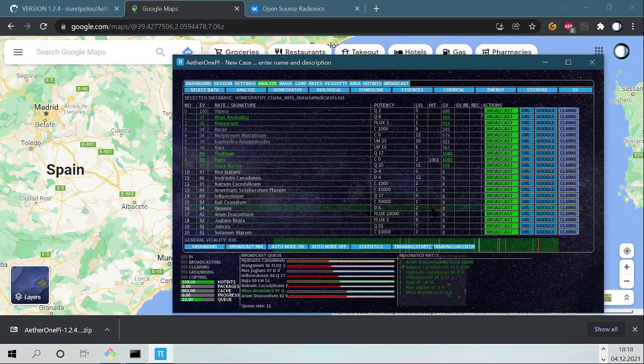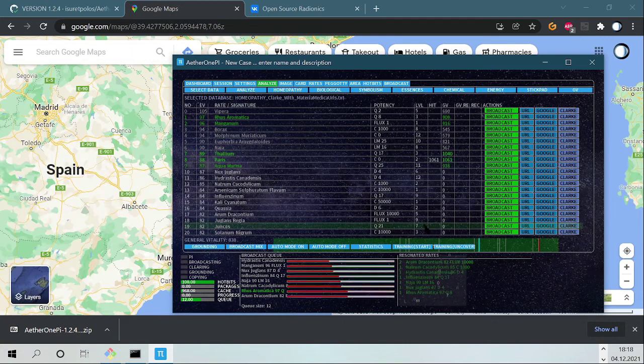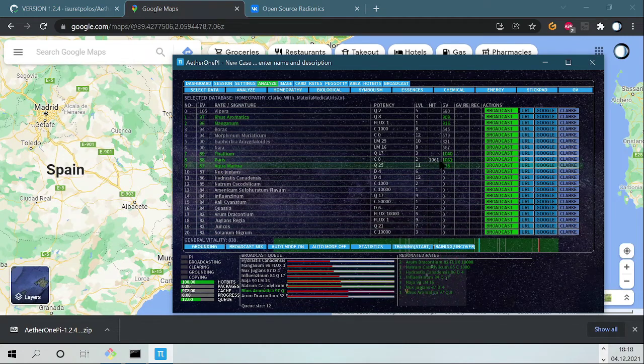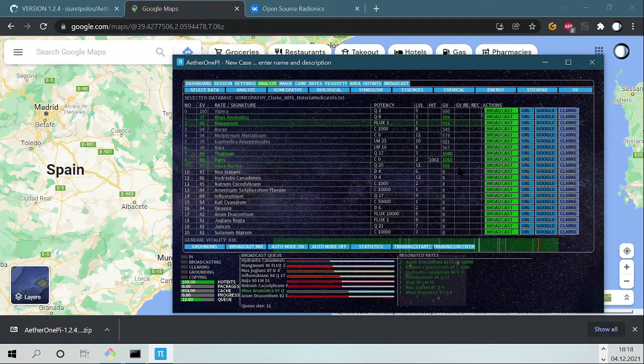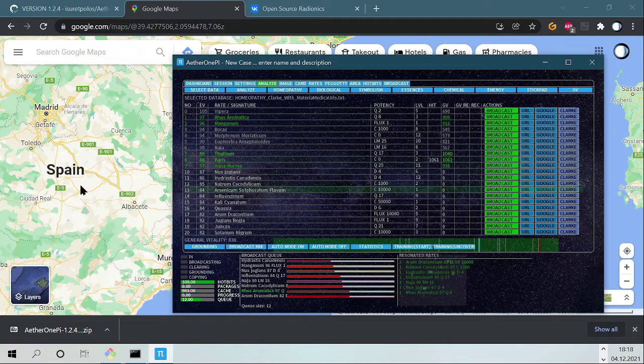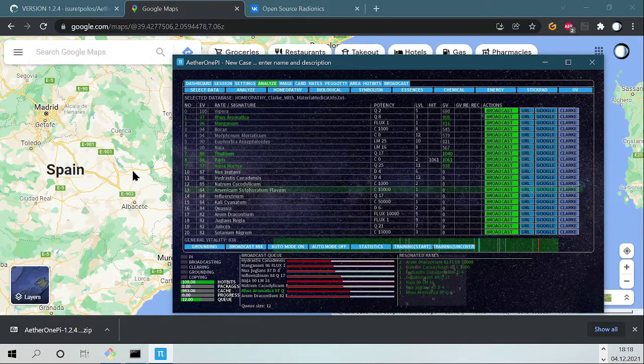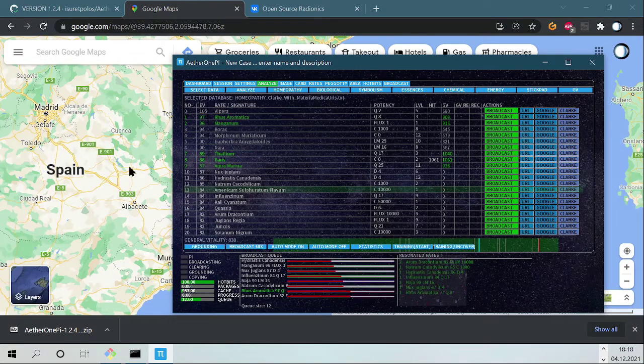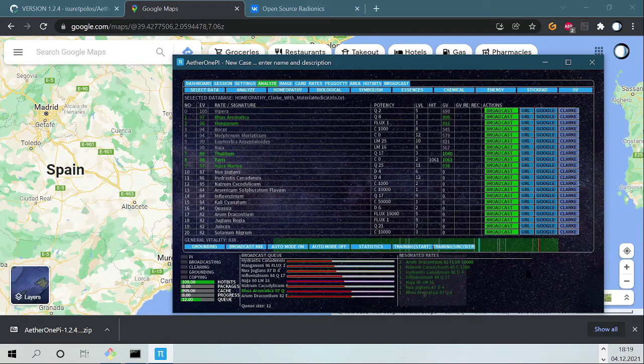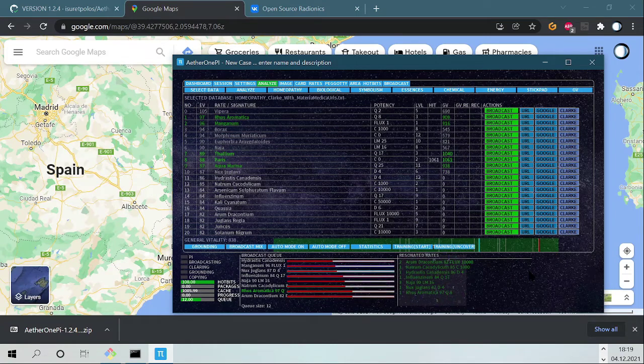And then you broadcast, the second one will with high probability have a really high general vitality on the analysis because you have sensitized the area or the energy of your target. It could be an animal, it could be something else. Now let's see what we have here.